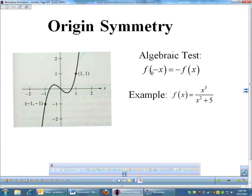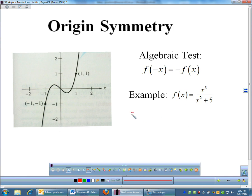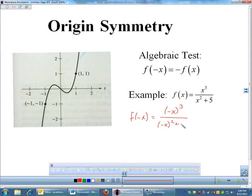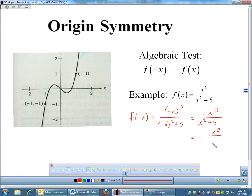If you're looking at a function rather than a graph, to test for origin symmetry you plug negative x in again — except here, you should get the opposite of what you started with. For this function, plugging in negative x gives quantity negative x cubed over negative x squared plus 5. Negative x cubed stays negative; negative x squared becomes positive. So the numerator changed but the denominator didn't. Pulling the negative out front gives negative x cubed over x squared plus 5, which is the opposite of the original — that's negative f of x. Therefore, this is odd, which means origin symmetry.